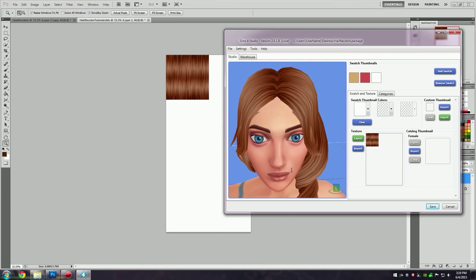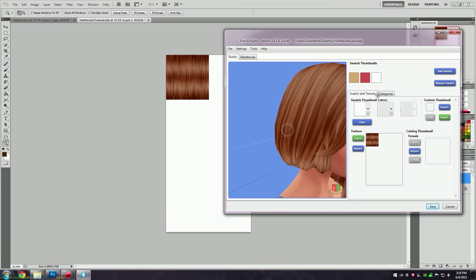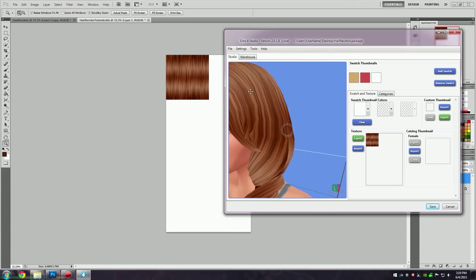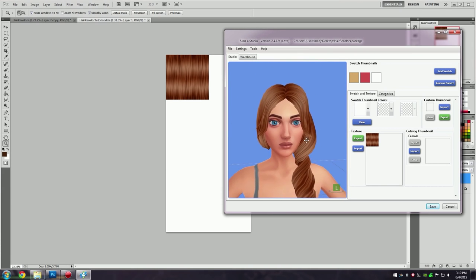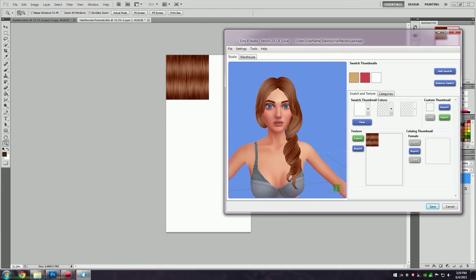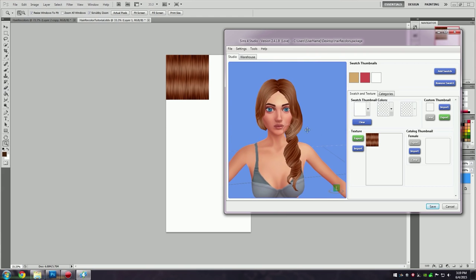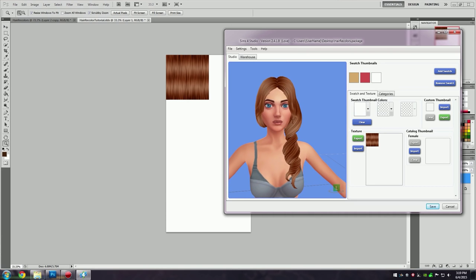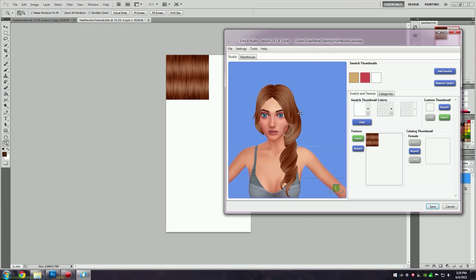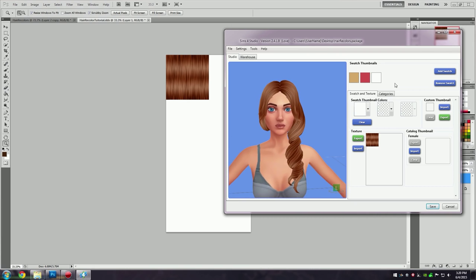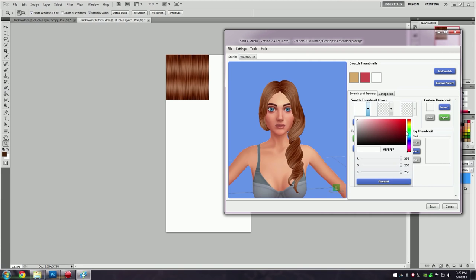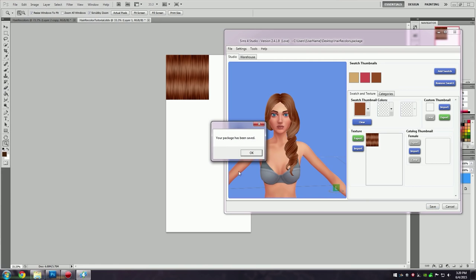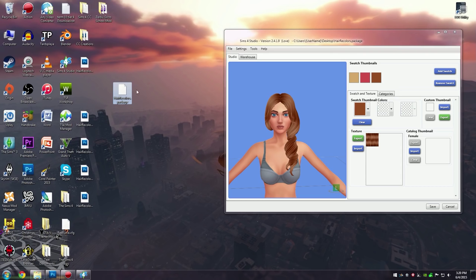Let me zoom in so you can see in a little more detail what it looks like. It's not exactly the best looking hair, but this is what I know from back in the IMVU days — I used to be an IMVU developer about 10 years ago, so this is very old school, but I hope you guys find it helpful anyway. Once you're happy with the hair colors you've created, go to Save. The package is saved as "Hair Recolors" — whatever you originally named it.